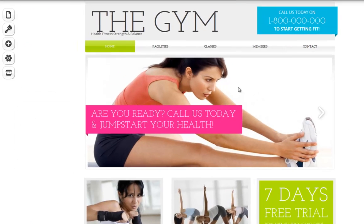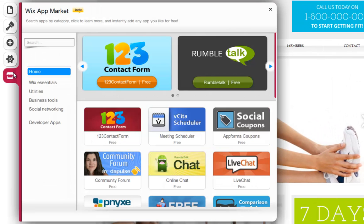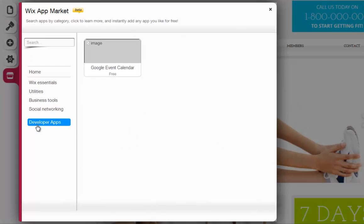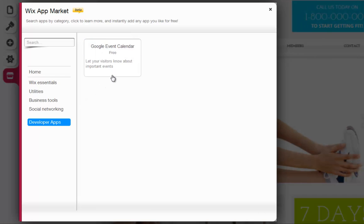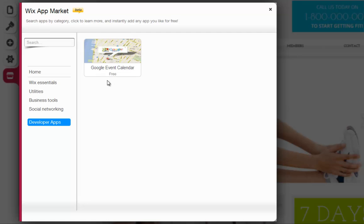Now go to the app market and select Developer Apps. You can see yours here. Go ahead and play around with it. And that's it — you now know how to add your app to the Wix HTML editor. Go ahead and give this a try on your own.